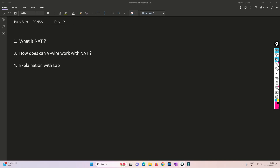Hello friends, welcome to my channel. Today is day 12 of our PCNSA series. I have already covered the VWire interface in my last video, so if you have not watched that, I recommend you watch it so you can understand what VWire is and how it works. In this particular video, I'll be explaining what NAT is and how NAT works with the VWire interface.